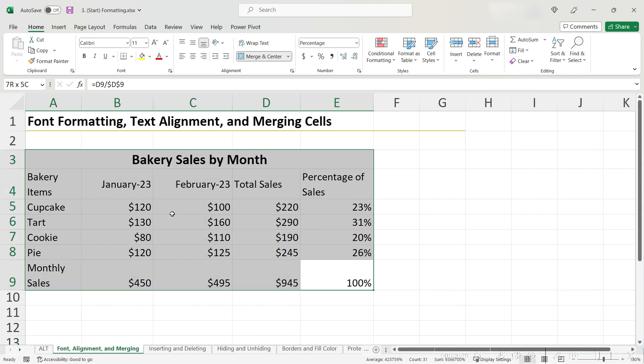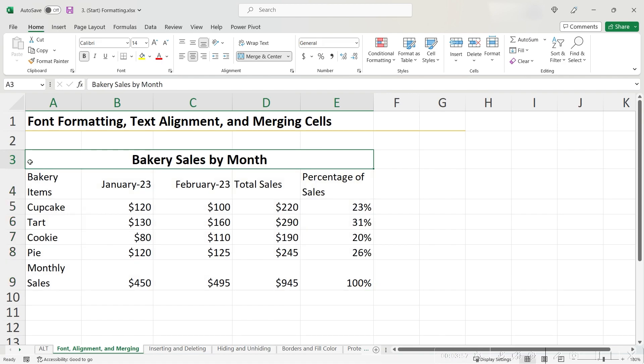it actually highlights all of the columns that we merged across. Merging cells actually makes all of the cells that you merge into one, so now all of these columns are one big cell.